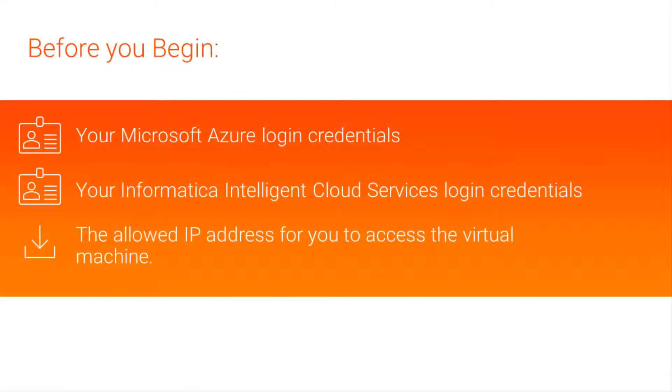Before we get started, make sure you have the following information: your Microsoft Azure login credentials, your Informatica Intelligent Cloud Services login credentials, and the allowed IP address for you to access the virtual machine.